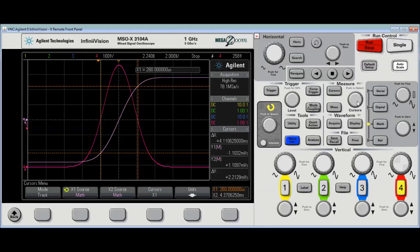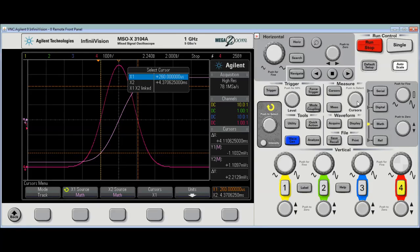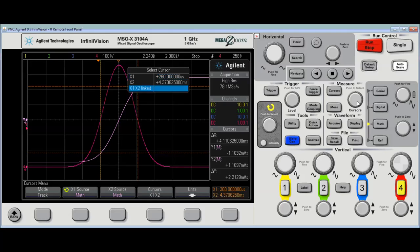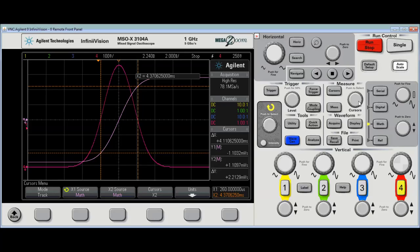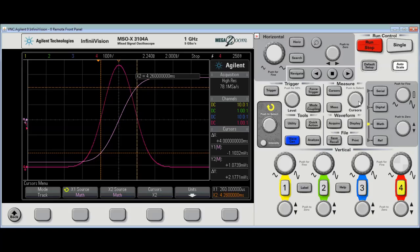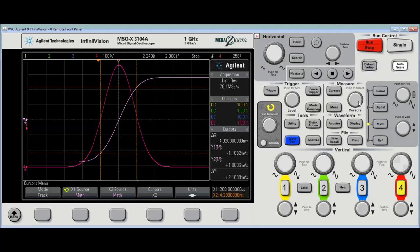Pushing the knob in again, and then turning the knob. Gets me to X2. Pushing it in again. Selects X2. And now, I can put it at the approximate full width half max. And it's a much finer measurement. So, I've got 2.18.